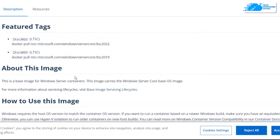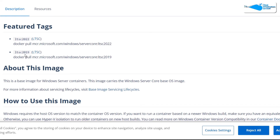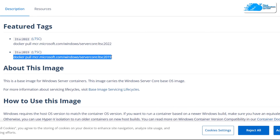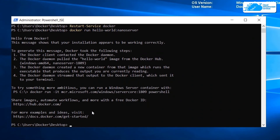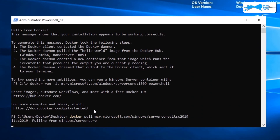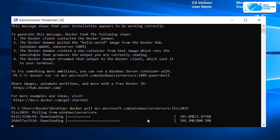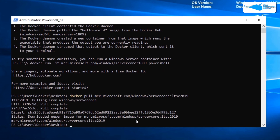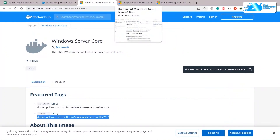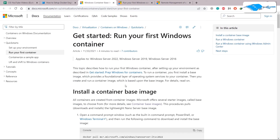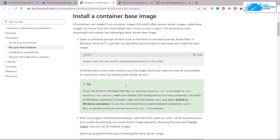We have two options: 2019 and 2022. Since we are working on 2019, I'll copy that command, go back to Windows Server 2019, paste the command, and hit Enter. It downloads everything in a few seconds. We have successfully installed Windows Server Core. You can follow the recommendations on that page — they are very detailed and come from Microsoft itself, so you don't need to worry.